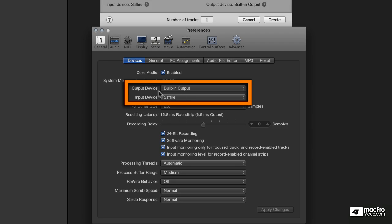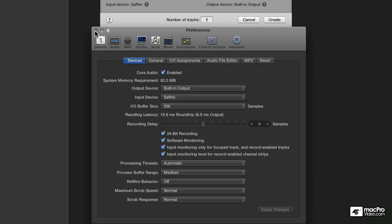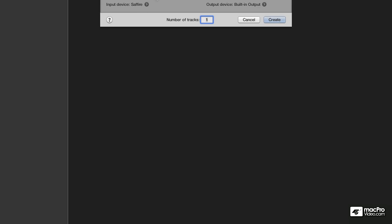But for the purposes of recording this course, I have to have them set this way. So that's very handy. I'm going to close this window.